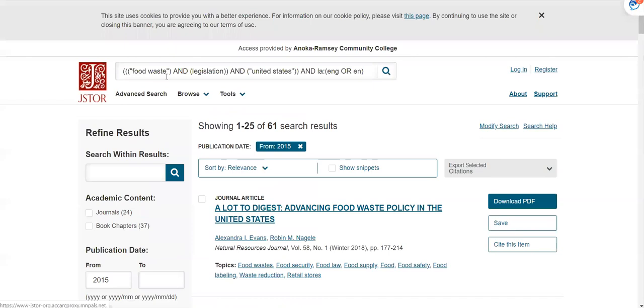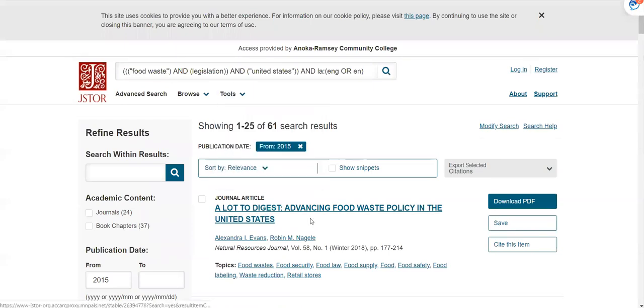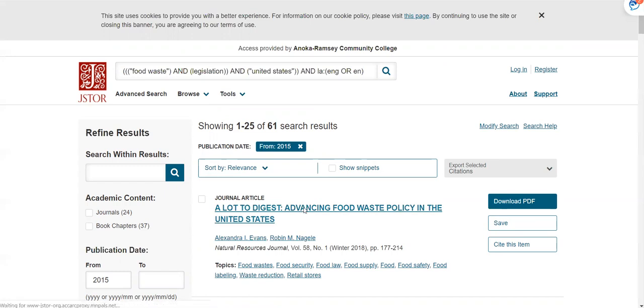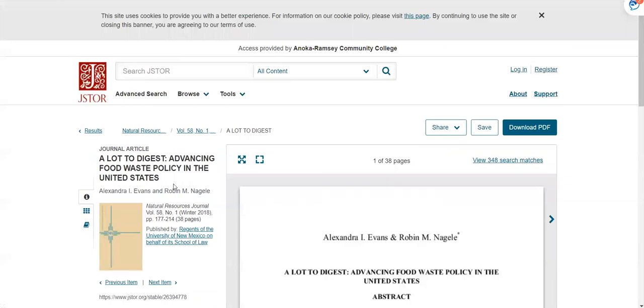You can scroll through this list of results or you can select an article that you want by clicking the title. On the left you'll see more information about the article and on the right you'll see the article in a PDF format.